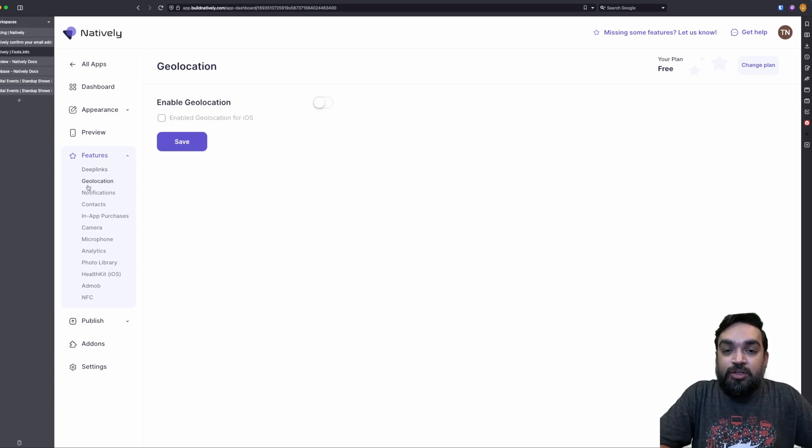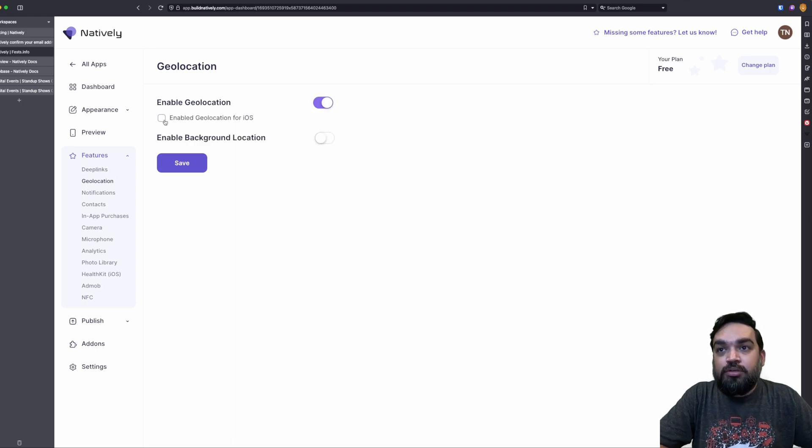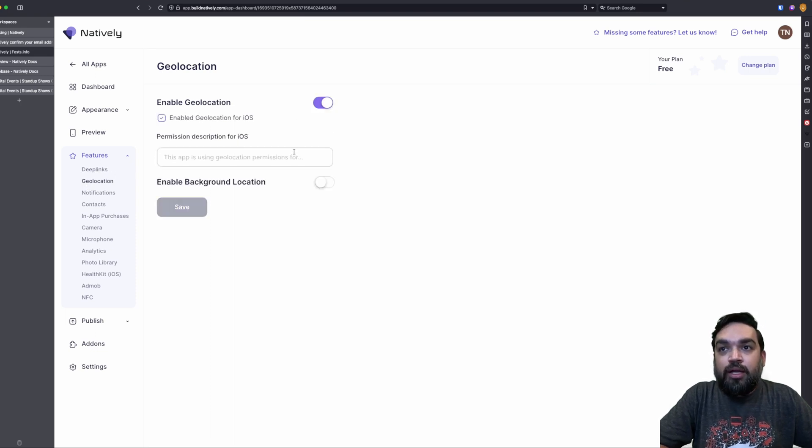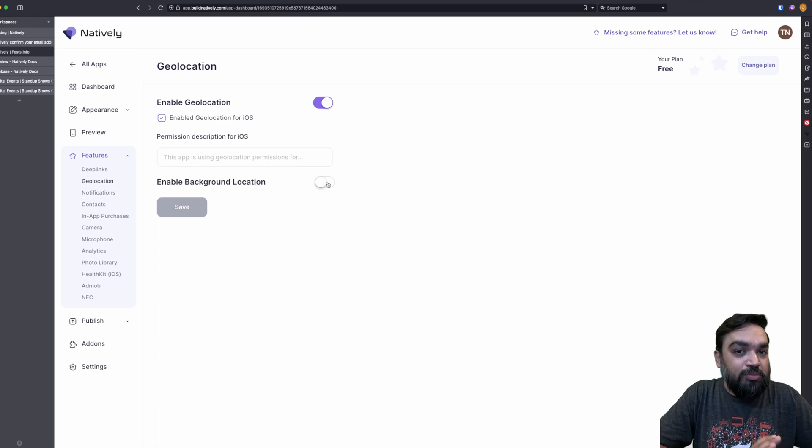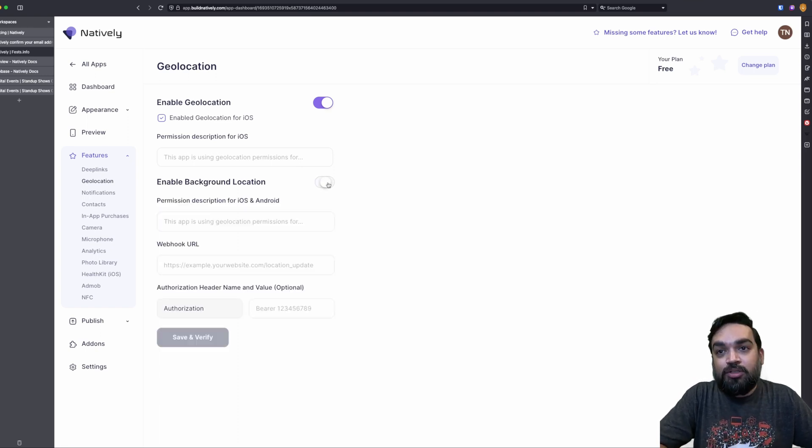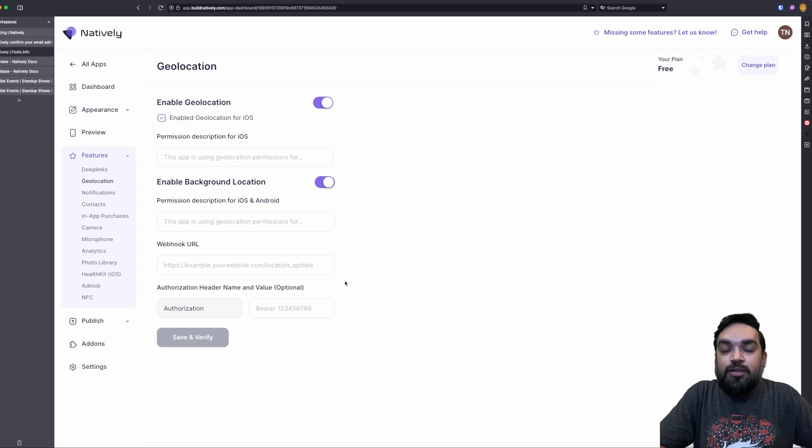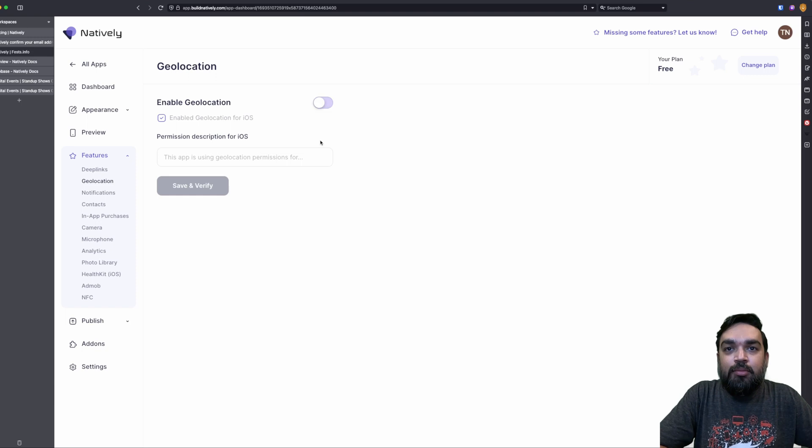Then there is geolocation. If you want your app to use geolocation, you can enable geolocation. And you can also enable background location, which means if the app is not actively being used by the user, if you want to collect location, you can do so. But you have to explicitly mention this data as required. I'm going to turn it off for now.